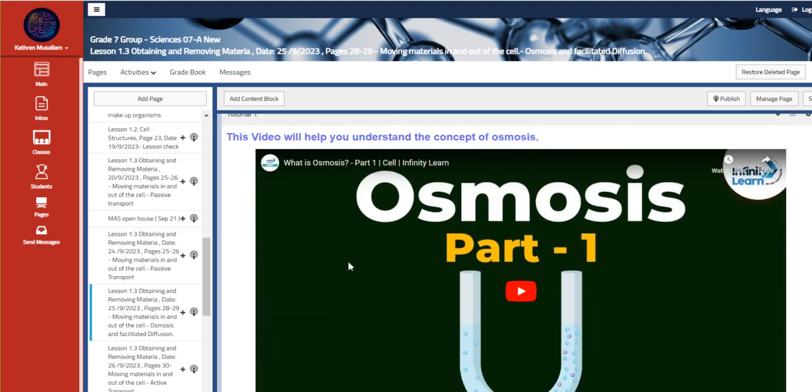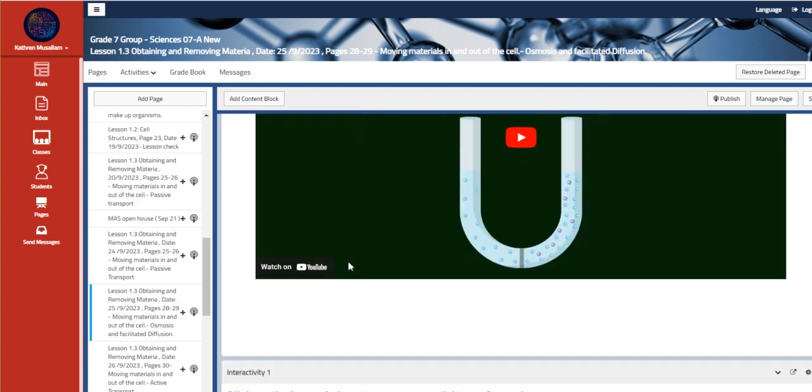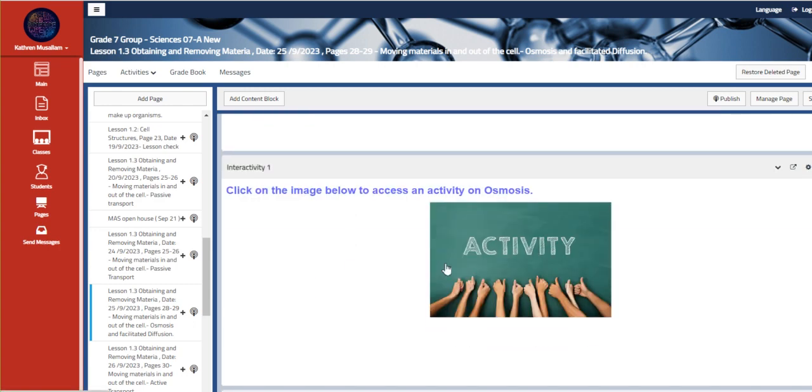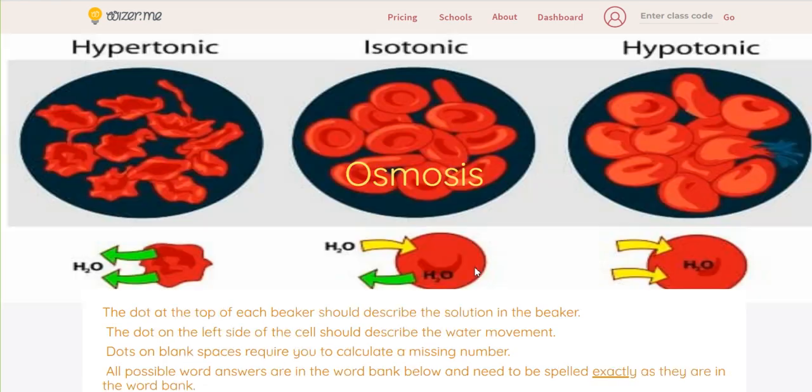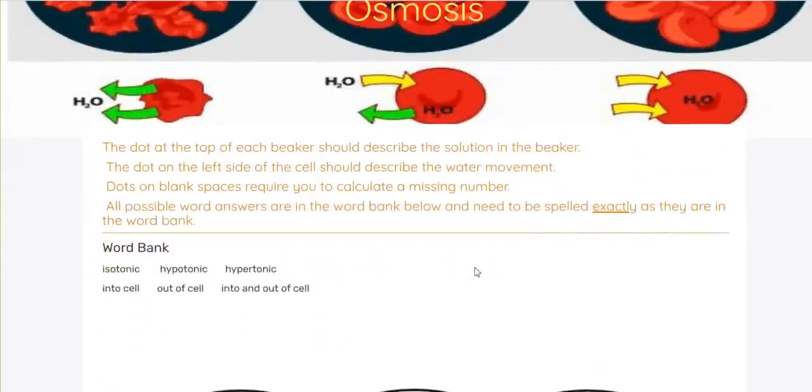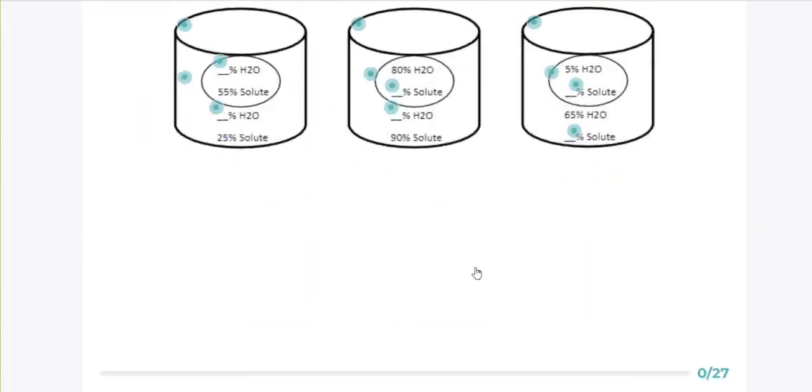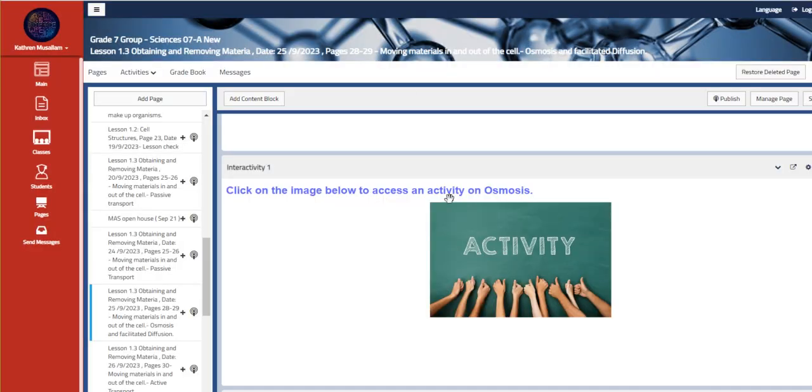We have here a video that explains osmosis and interactivity about osmosis, which is a Wizer.me activity. It's an interactive worksheet that we are going to solve together.